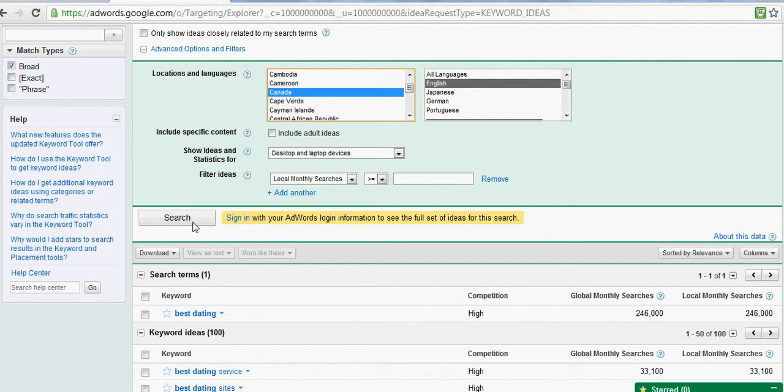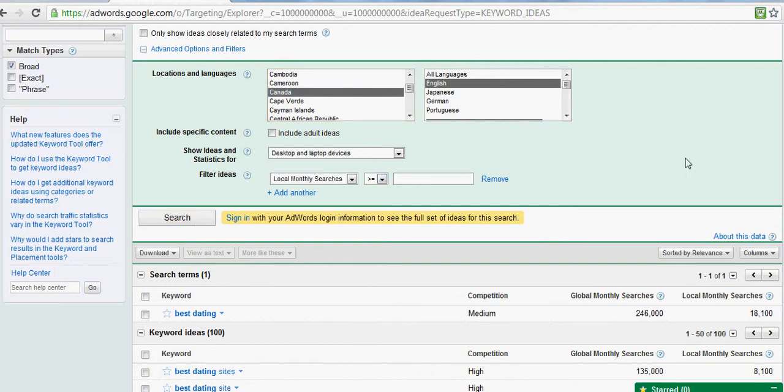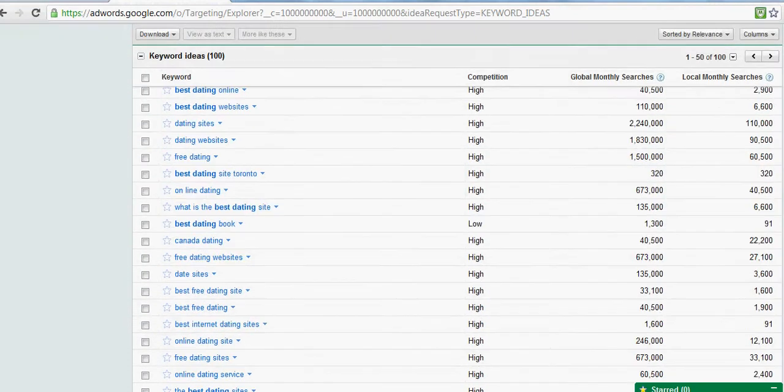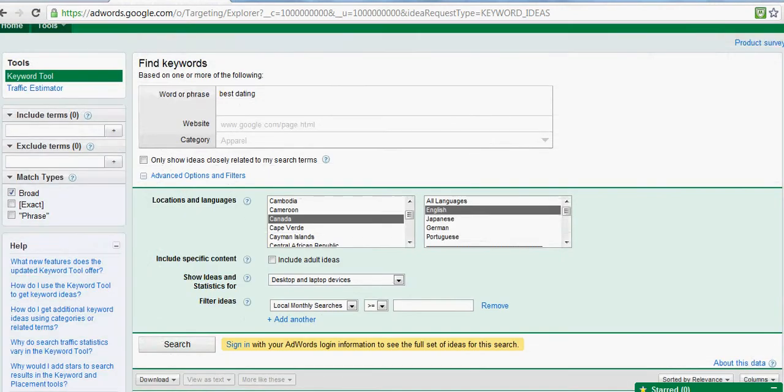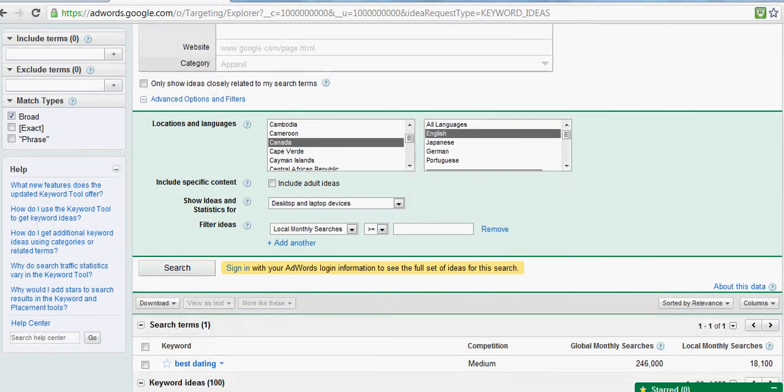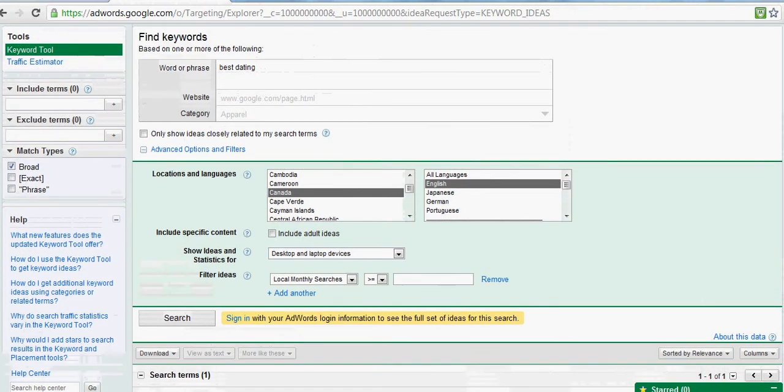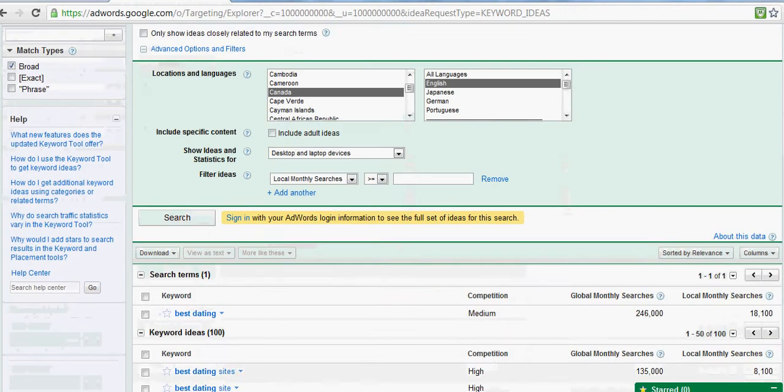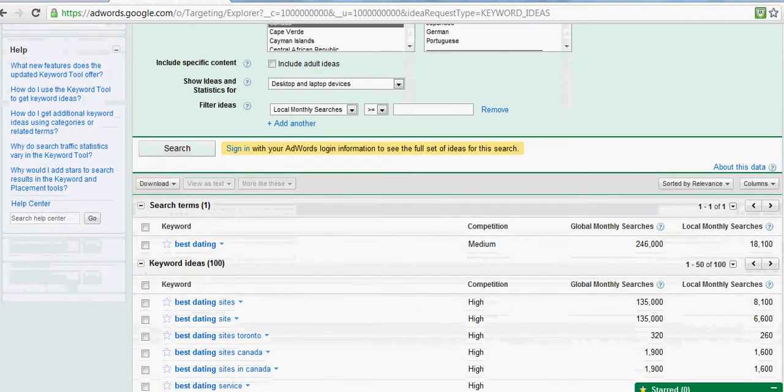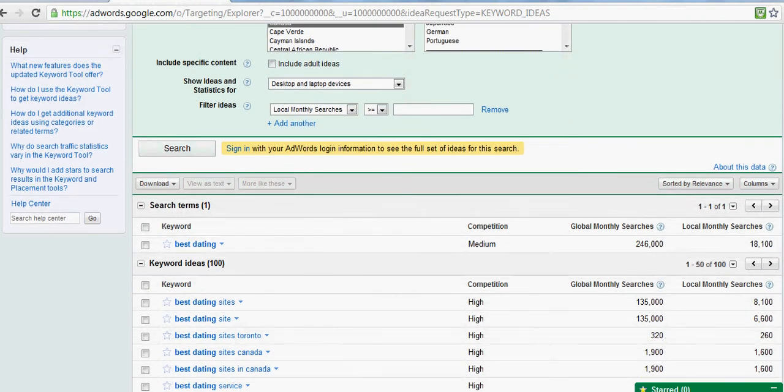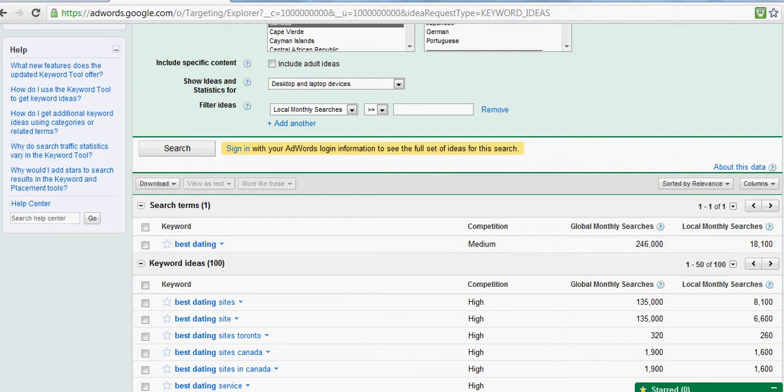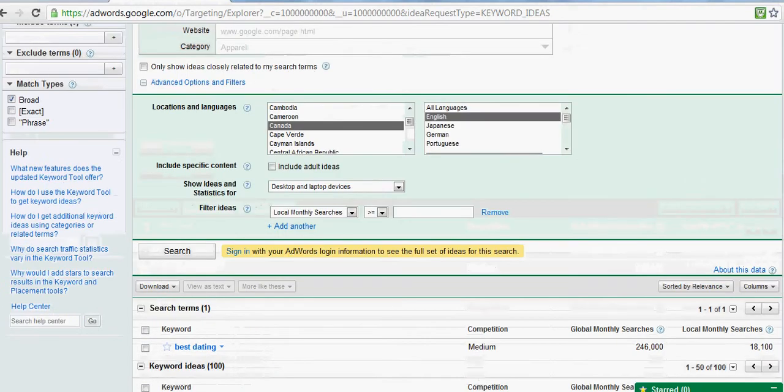Look, in Canada 18,000 searches per month, which is not bad.